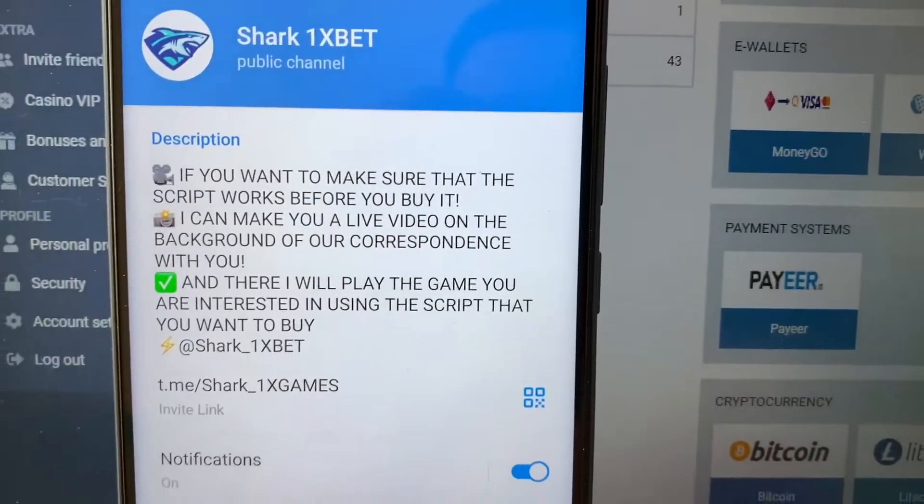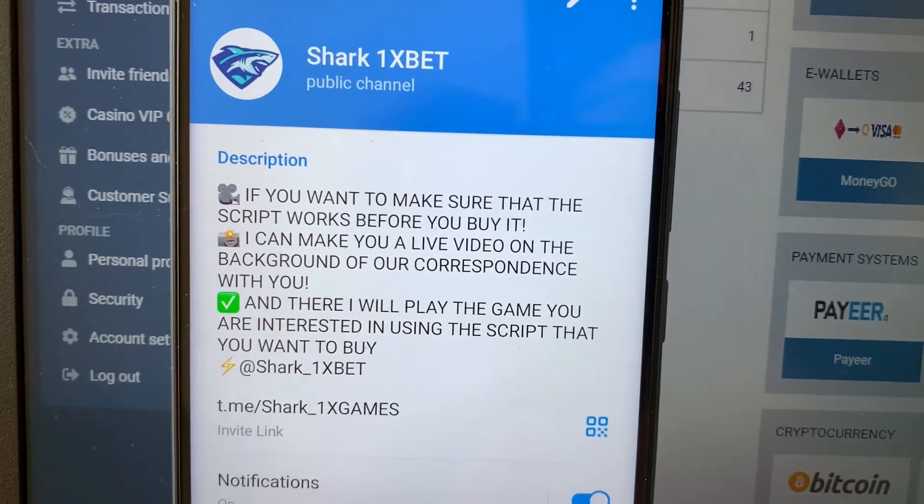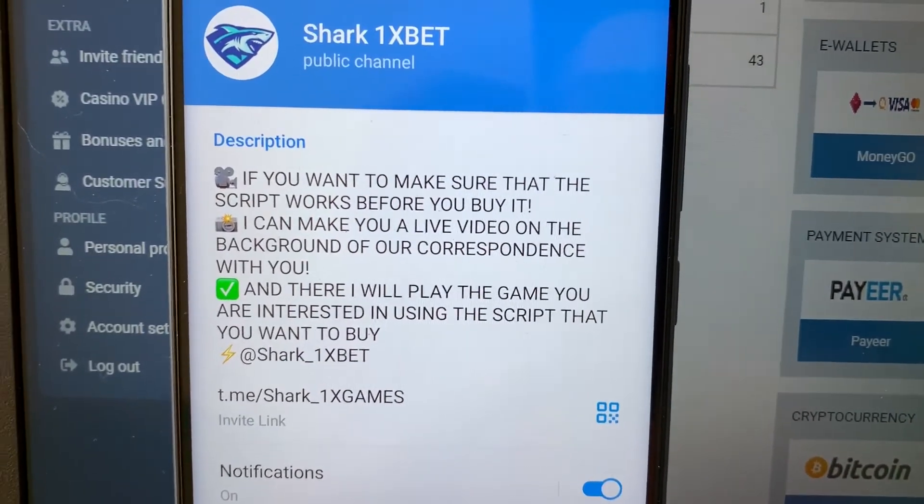Subscribe to my official telegram channel guys and write me here if you want this Hack 1xbet for Aviator Crash game.